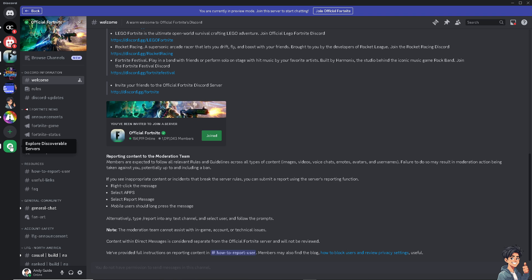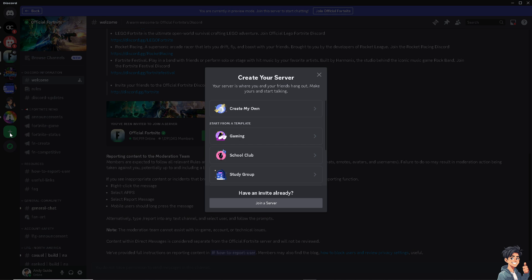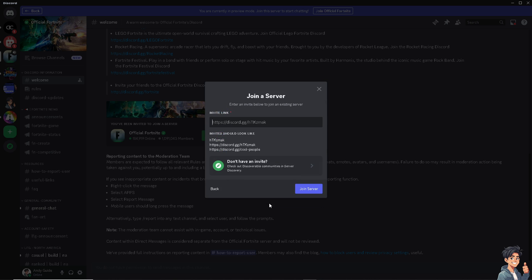If you don't want to go to the Explore Discoverable Servers, you might want to click on Add Server here. All you have to do is join a server and type in the Discord invite link for Fortnite. From there, just click on Join Server.